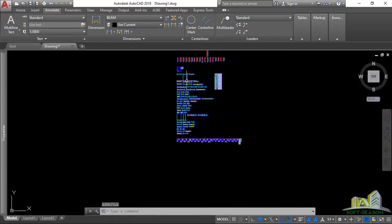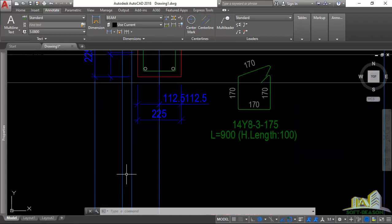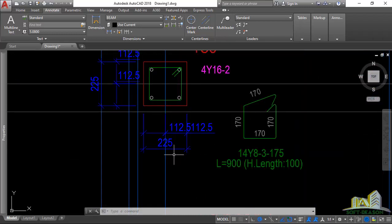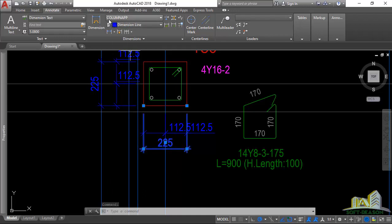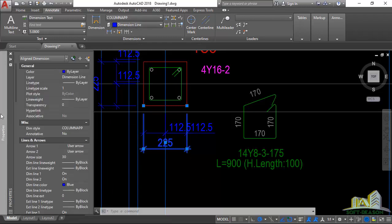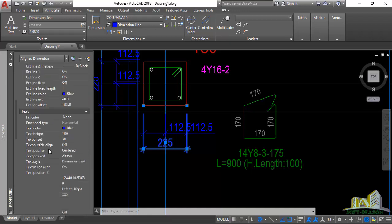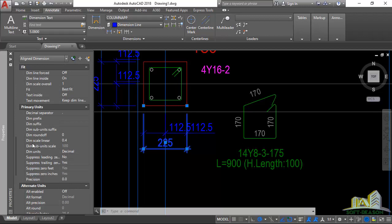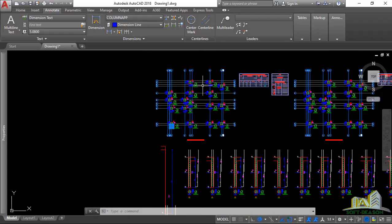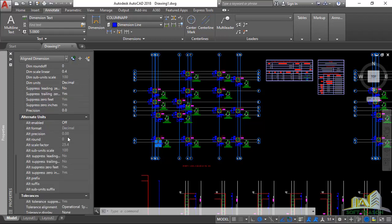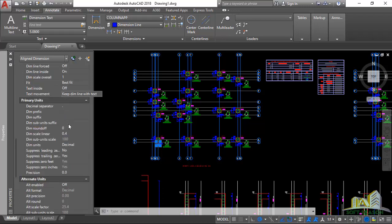Now let's go to the Column Plan Layout and check its scale. Select a dimension and you can see the dimension style has changed to 'Column Map.' Going to Properties and scrolling down to Primary Units, the dimension scale linear is 0.4. The first was 1 (foundation), the second was 0.5 (beam), and now for Column Plan it is 0.4. The sub-unit scale is 100, so 0.4 multiplied by 100 equals 40 — meaning this drawing is at scale 1:40.